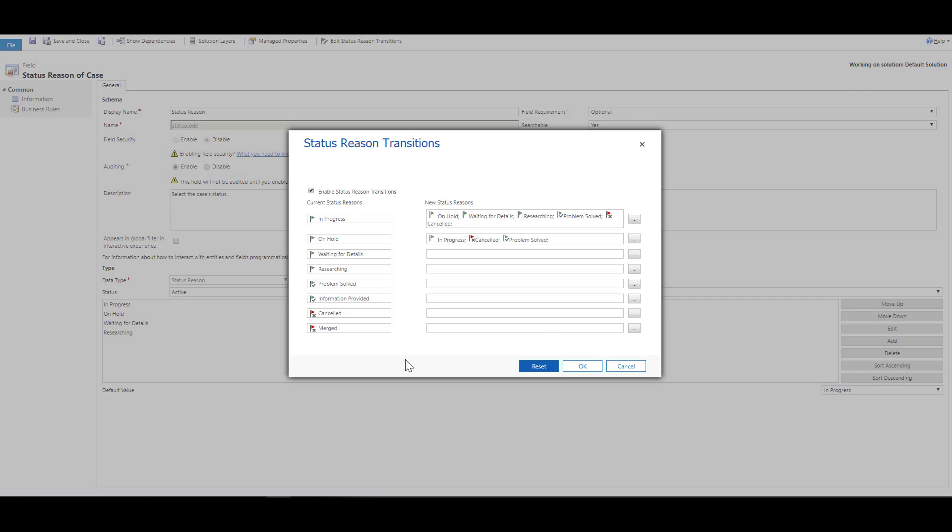Once you are done customizing, you can click on OK, and then you can go ahead and publish the customization. This will be available in the applications to provide a much more custom experience for your agents as they are working through the transitions from one case status to another.